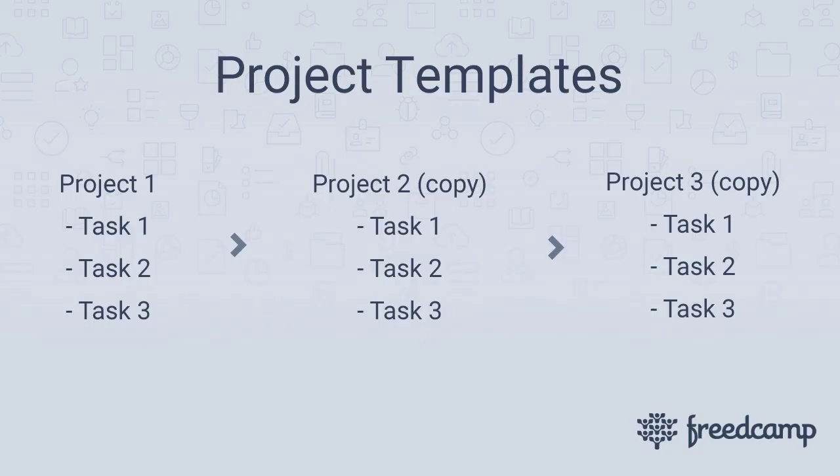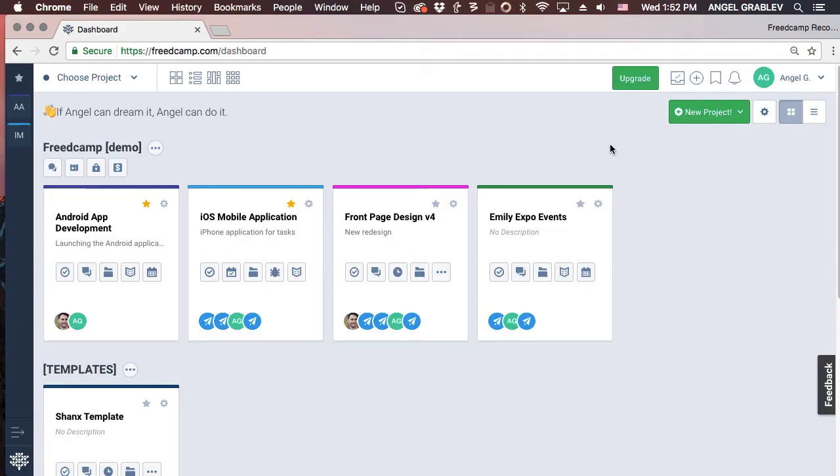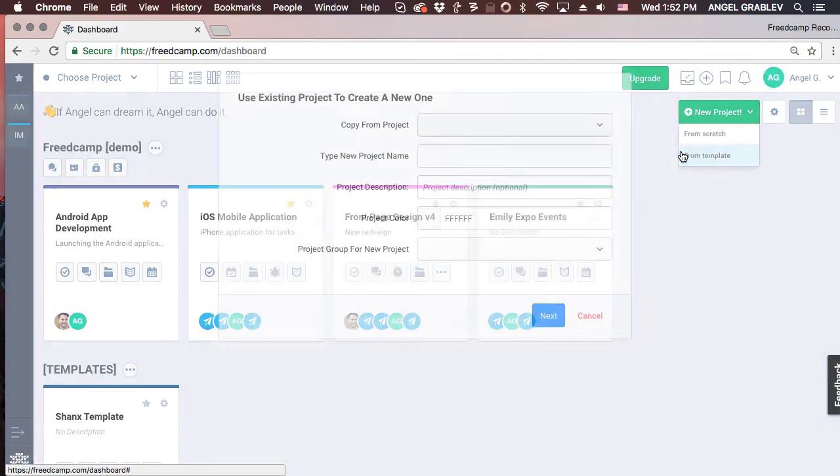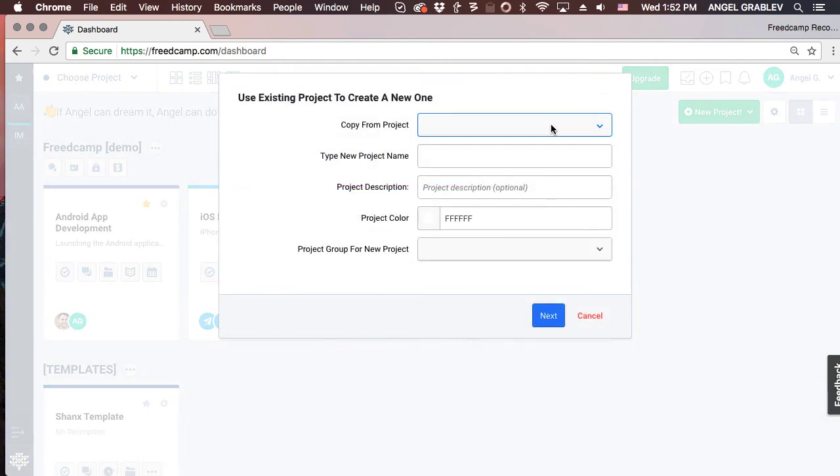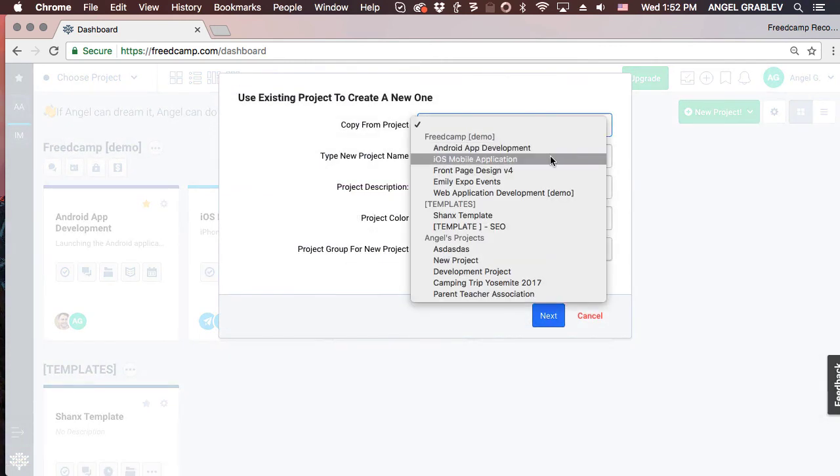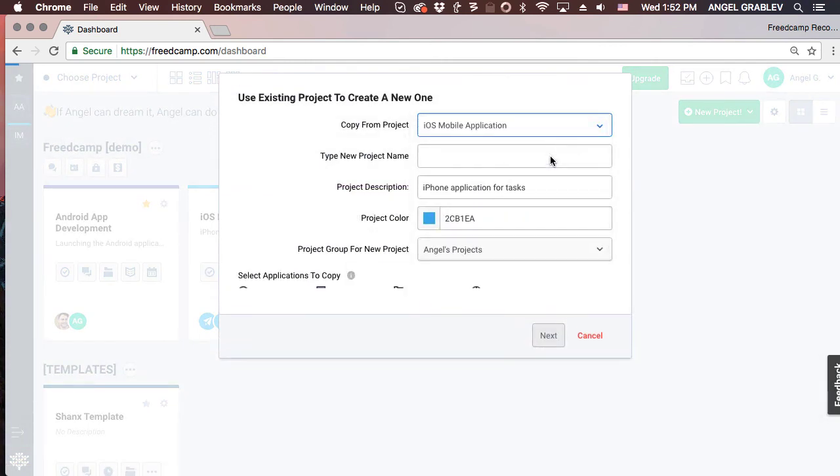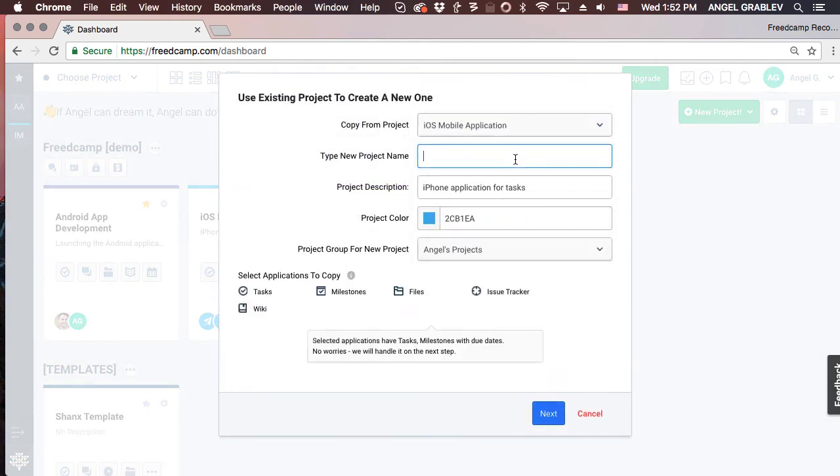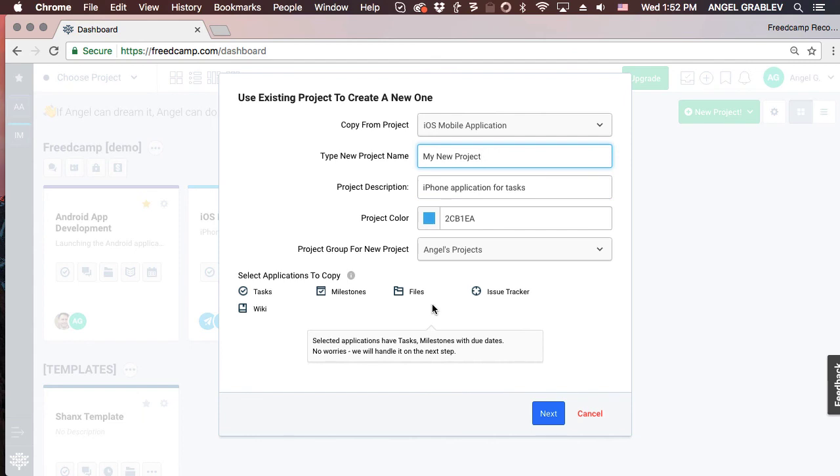With project templates, you can save hundreds of hours by copying projects that have common items. Select the New Project dropdown from your dashboard and choose From Template. Select the project you want to copy. We suggest making a special template project and archiving it so it doesn't appear in your project list when you use FreedCamp, but you can also just use existing projects. Fill out the rest of the information.